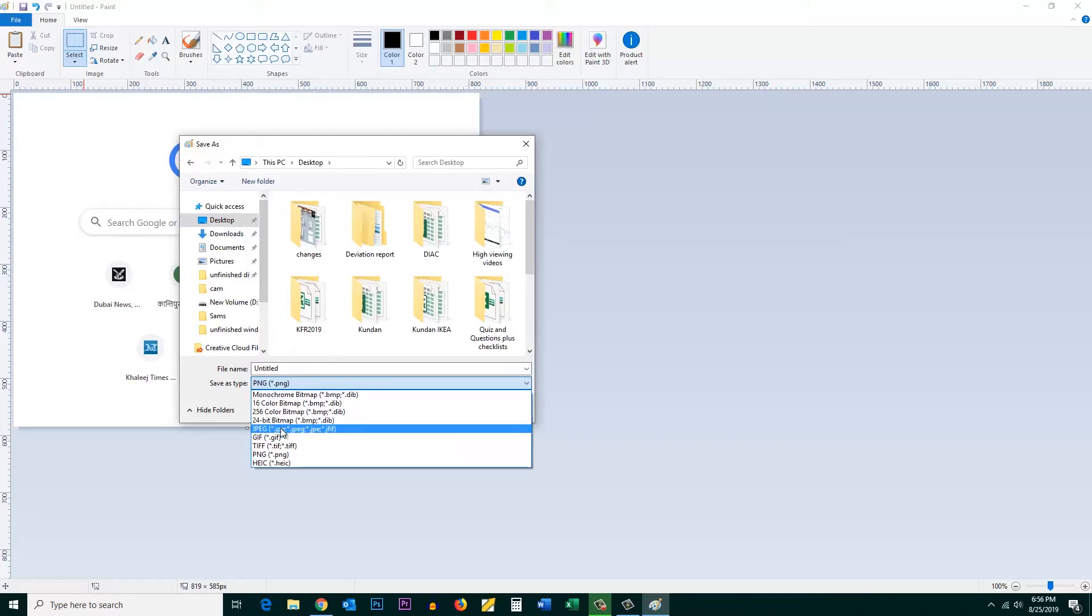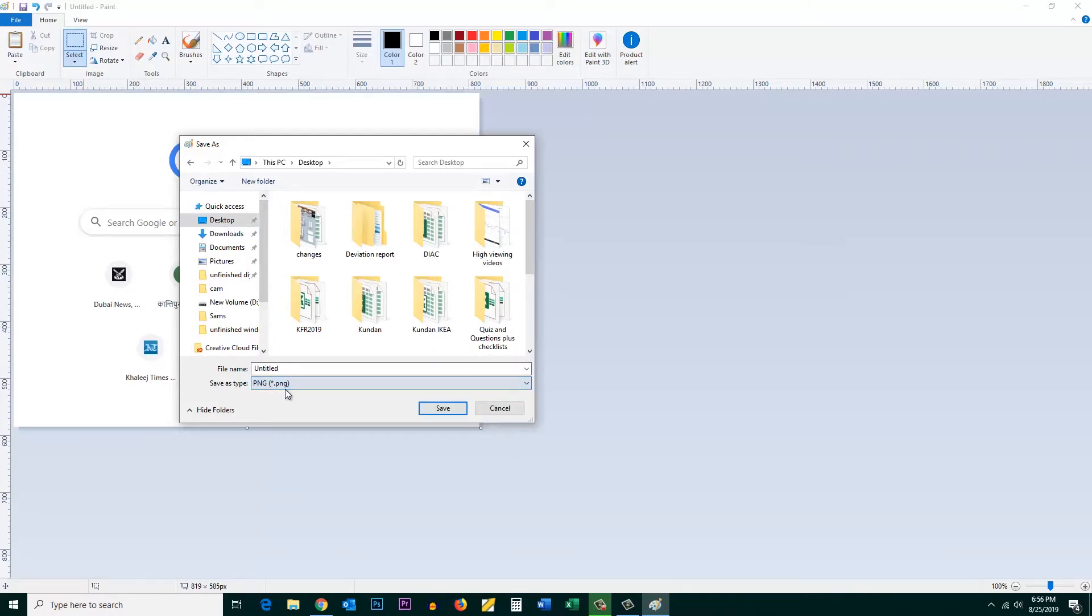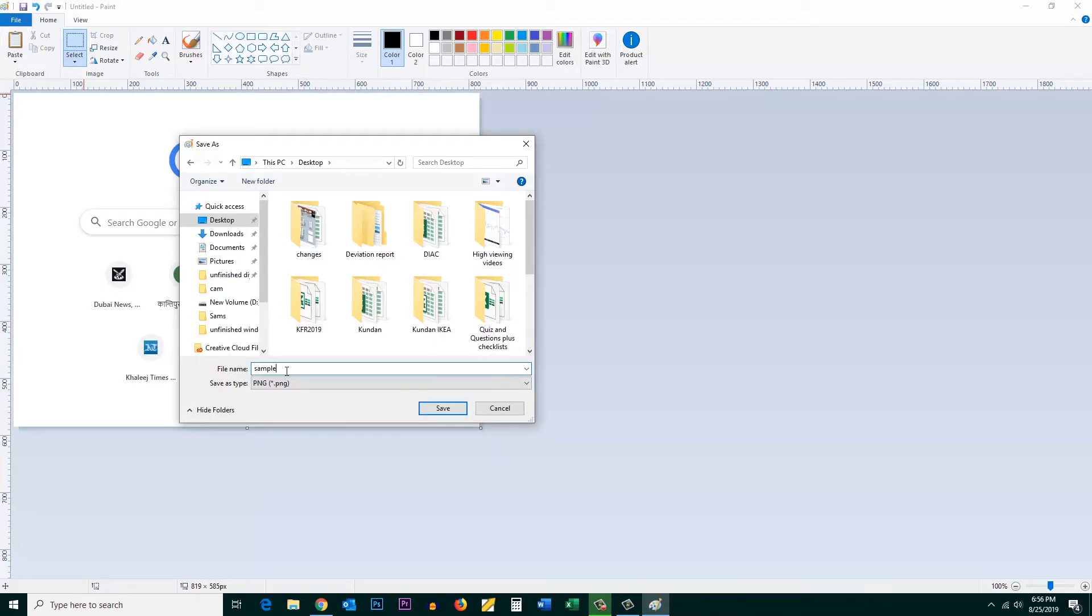You can also save it as JPEG or BMP format, whichever you want. Give it a name and then save.